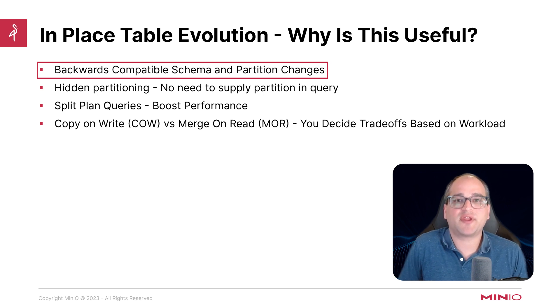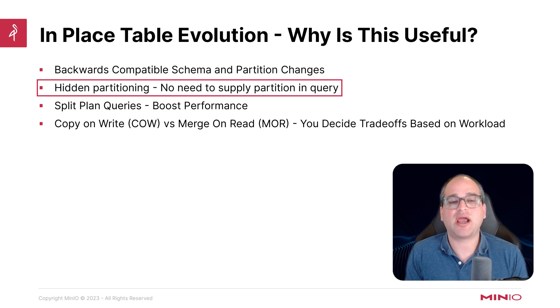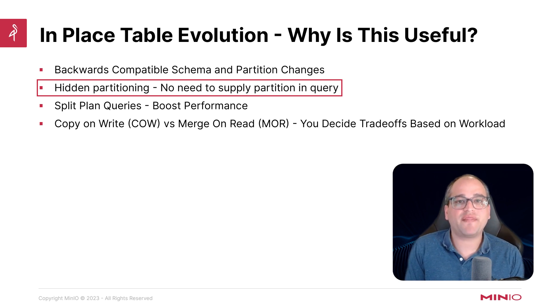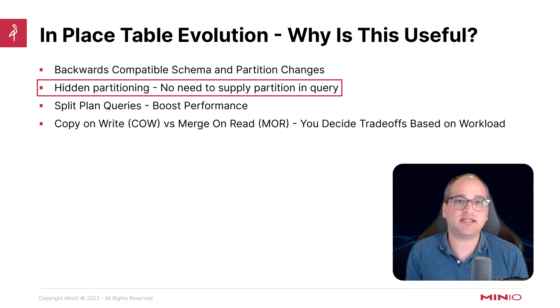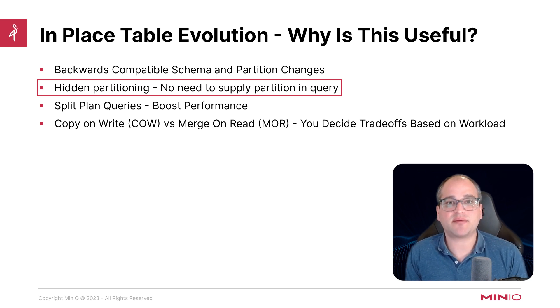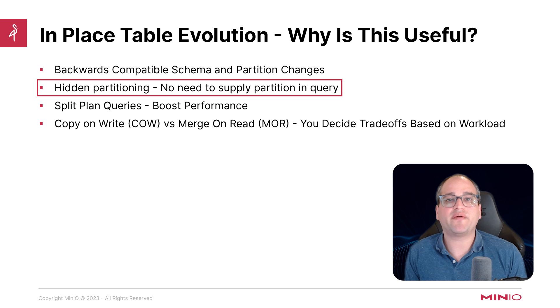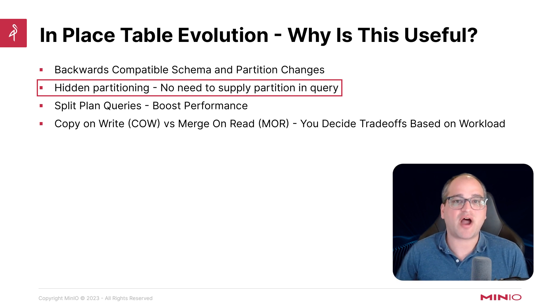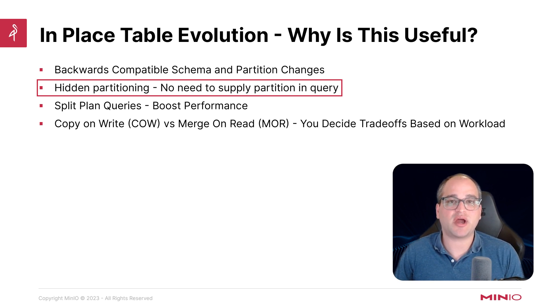We can also use something called hidden partitioning. And this is the ability for the query engine to easily infer what the optimal partitioning strategy is, whether it's by date, by ID, by some subset of the timestamp, for example, without having to force the user to provide that within the query in a very strict and rigid way.